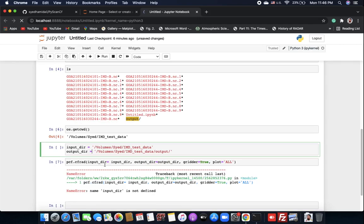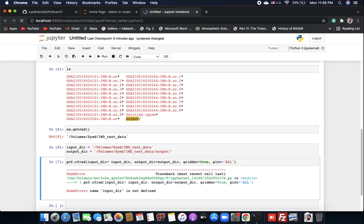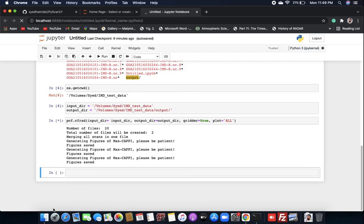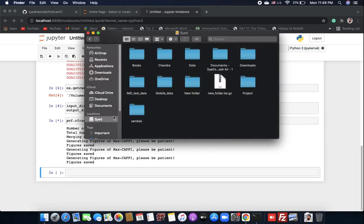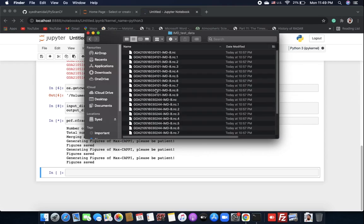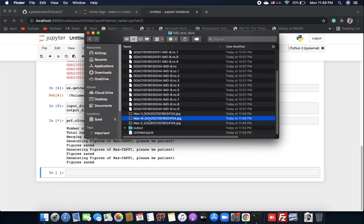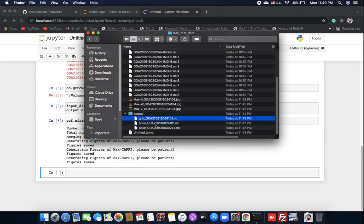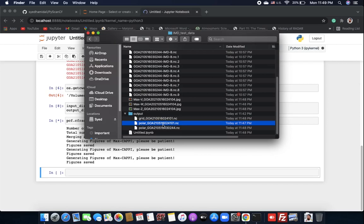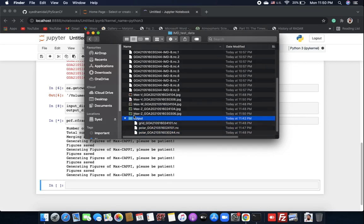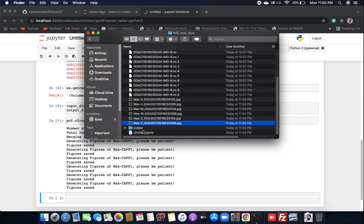We need to first run the earlier cells. Now we wait — it will take some time. We can check our directory to see whether the data is processing. You can already see some plots being generated in the output directory. There are grid files — in Cartesian coordinates — and polar files — in polar coordinates — so you can use whichever format you need.